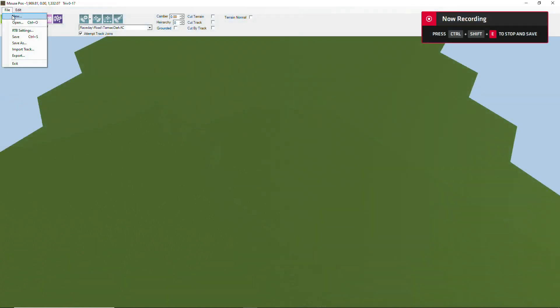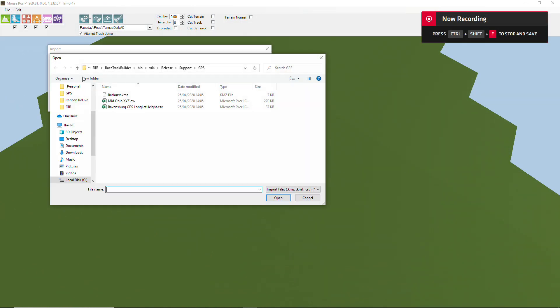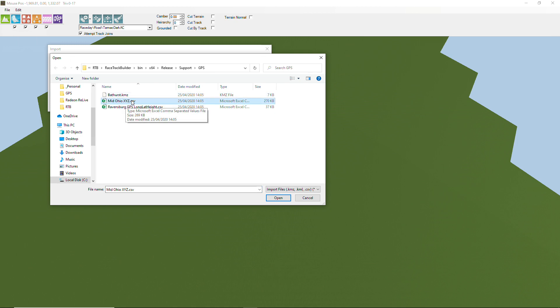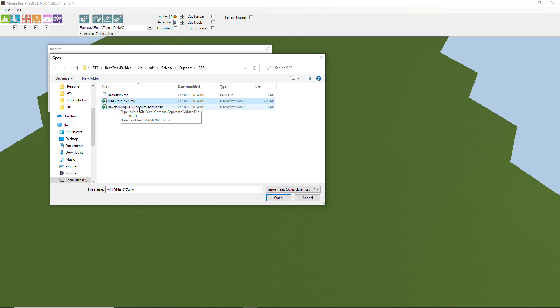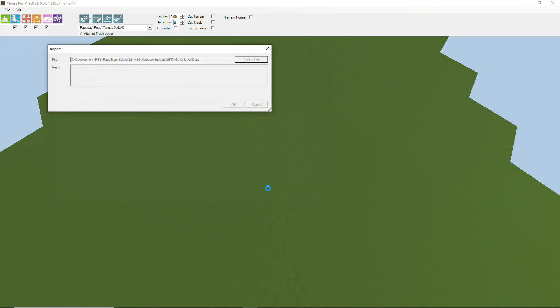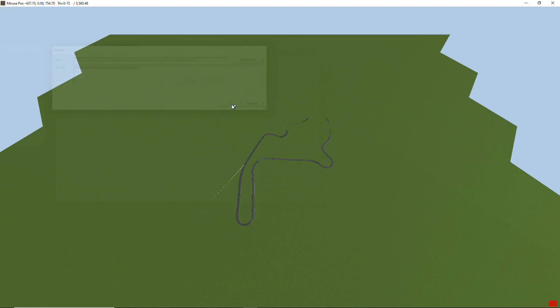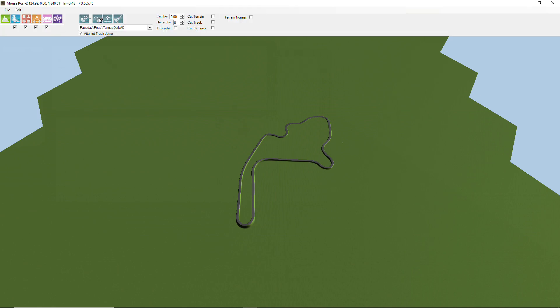Okay, this time we're going to bring in the Mid Ohio XYZ and it's got its coordinates using the XYZ values in RTB, whereas Ravensberg has it in GPS longitude, latitude and height. This one is a larger file but it actually produces a smaller track because all the points in here were actually very close to each other, so this is three and a half thousand meters in length and it brings it in fairly quickly.